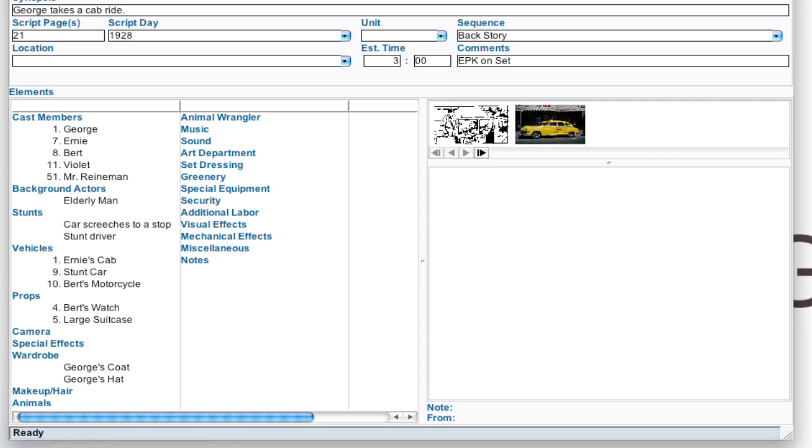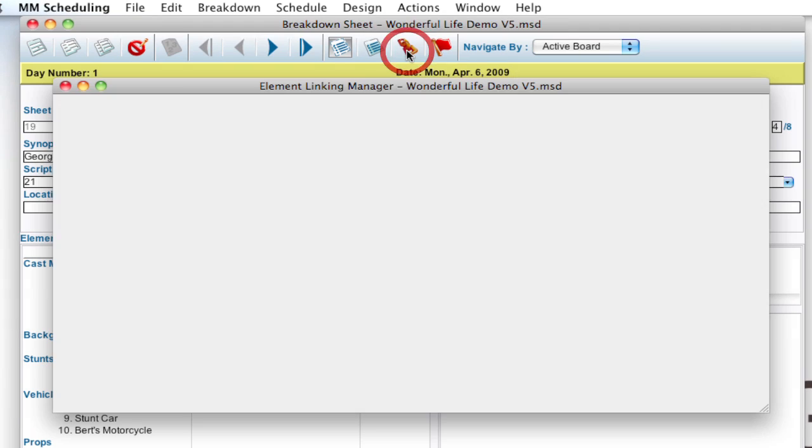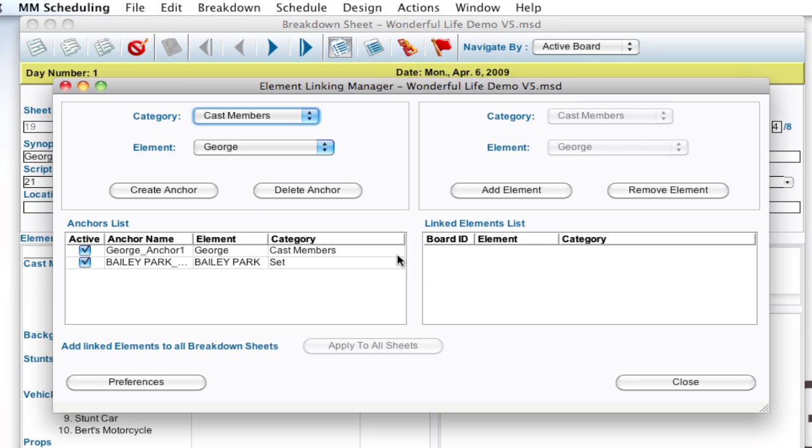Now, let me go back into the Element Linking Manager. And I just wanted to mention that if I hadn't applied to the sheets, all I have to do is close this window and everything's set up. You don't have to hit OK or save or anything.